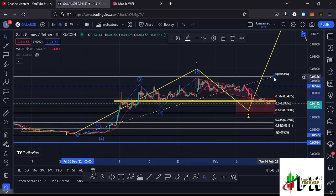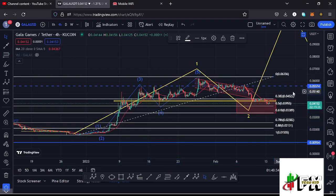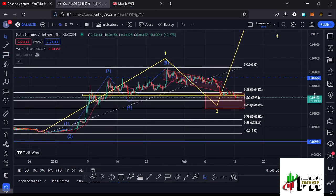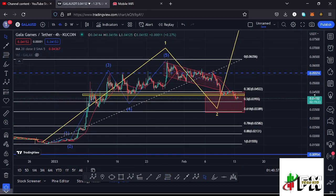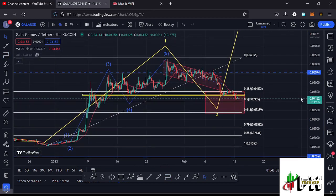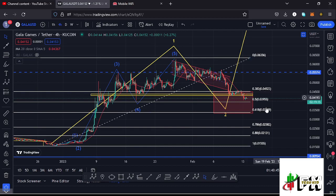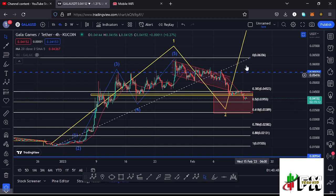That gives me a minimum retracement area in the formation of that larger Elliott Wave two between the Fibonacci level 0.382 and the Fibonacci level 0.618 — that is between the $0.04522 mark and the $0.03389 mark.